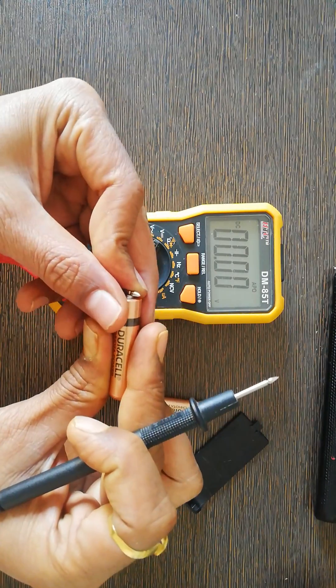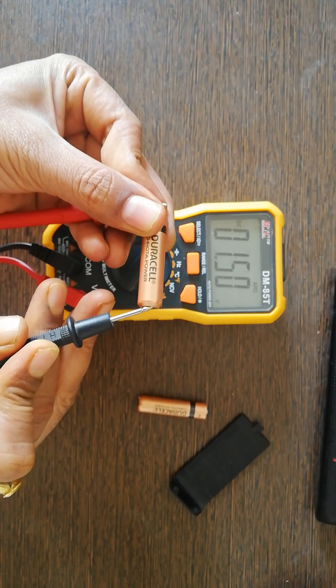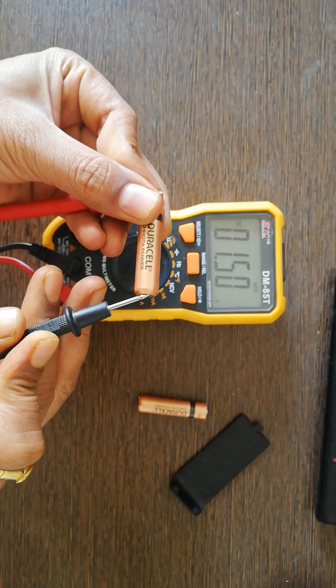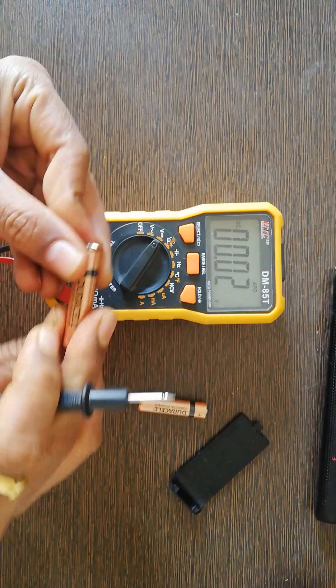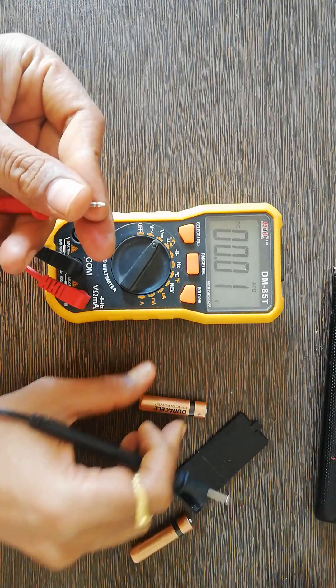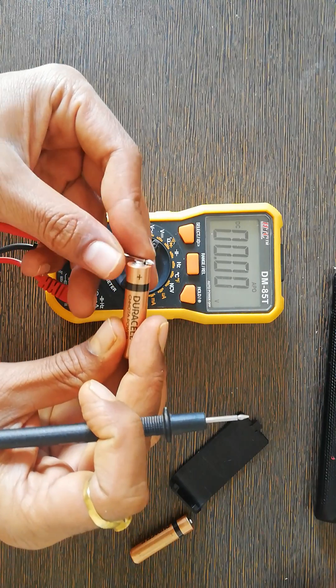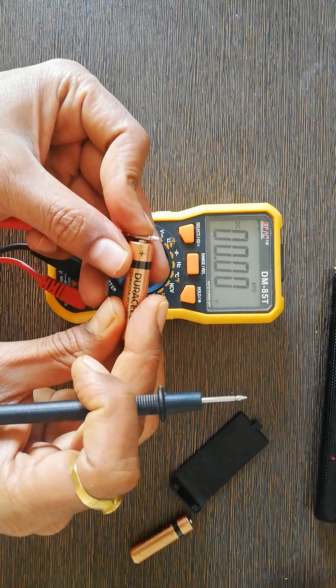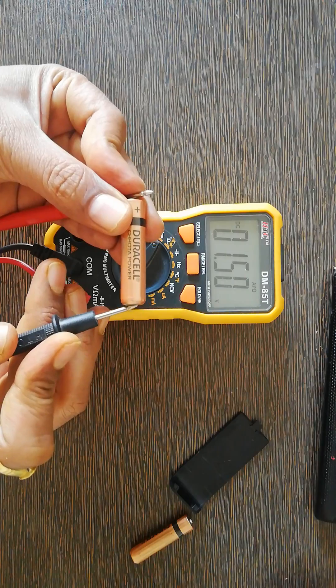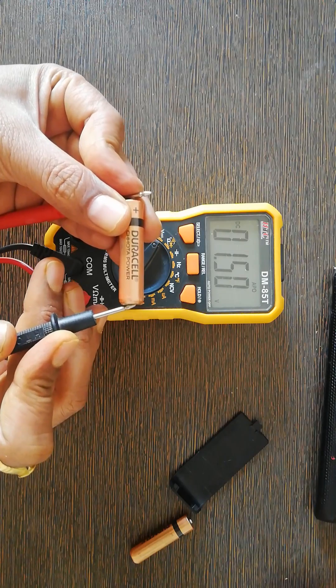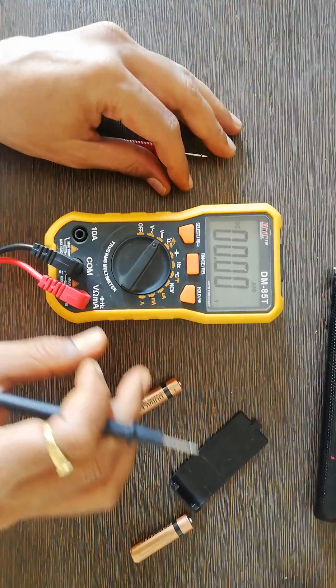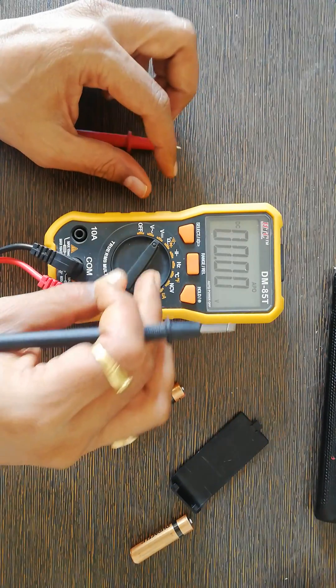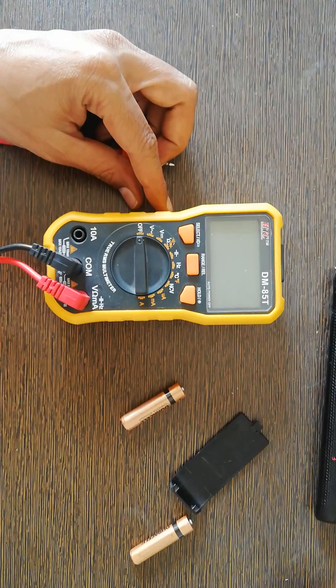Next, again the positive goes to the red probe and the black probe. This is also perfect. So the batteries are perfect. Once that is done, I will switch it off.